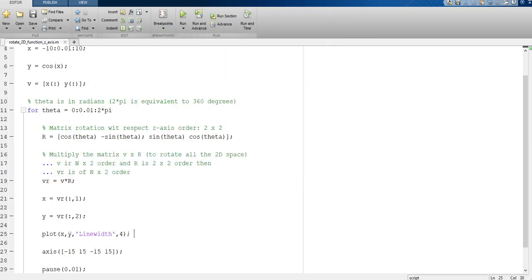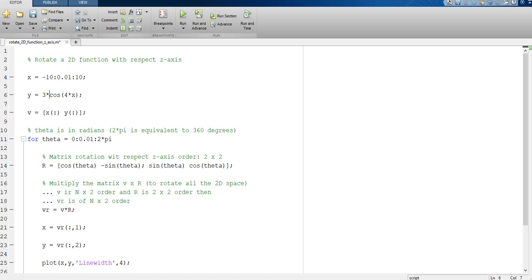Another thing we can do is modify the function. For example, we can use 3 times cosine of x plus cosine of 4 times x. This gives more amplitude to the cosine function and more frequency — because we multiply the amplitude, originally in range minus 1 to 1, by 3, scaling it 3 times, and multiplying the argument x by 4 adds more frequency.